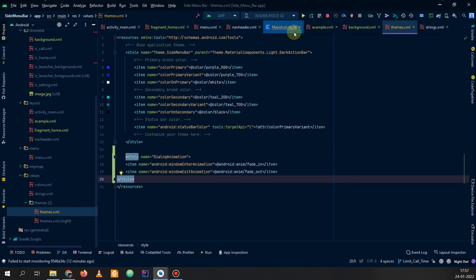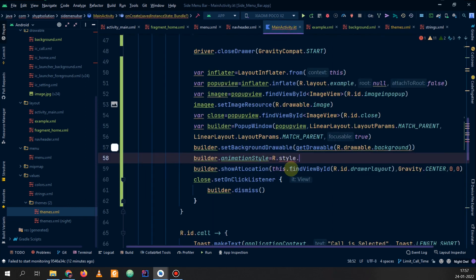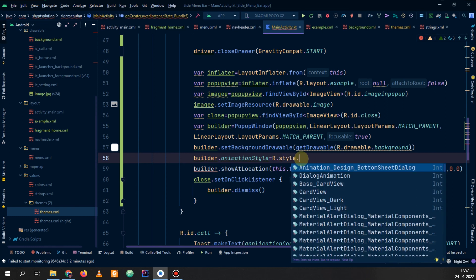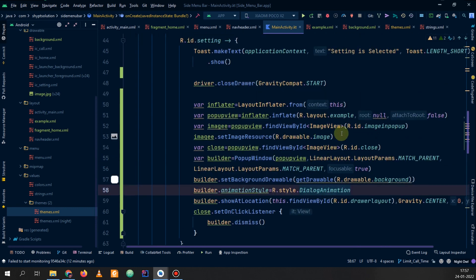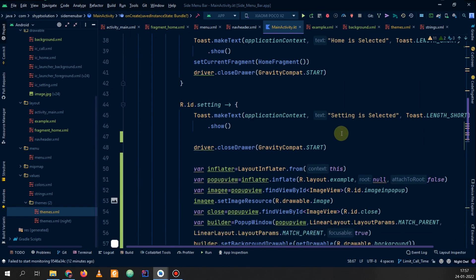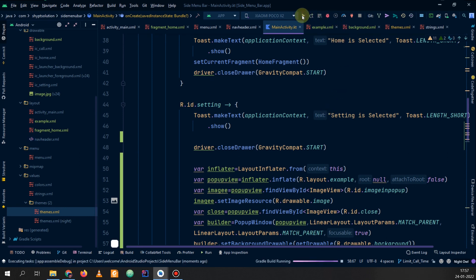Now it looks good. We go back to our main activity and type 'dialogue_animation' for the animation style. Everything looks good here and now we can run our application to see whether it works or not.